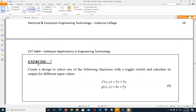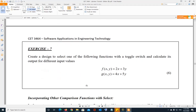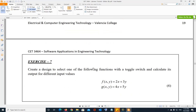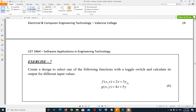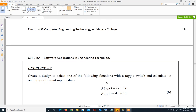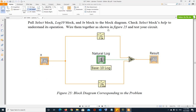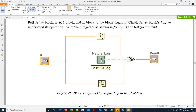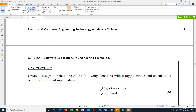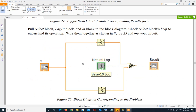Exercise 7 is one of the exercises you have to do. Create a design to select one of two functions using a toggle switch and calculate its output for different input values. It's basically the same as this example, except instead of natural log and log base 10, you evaluate two given formulas. And in this case you have two inputs, X and Y, instead of one. If the toggle switch is on (true), display f(x,y); if the switch is off (false), display g(x,y).